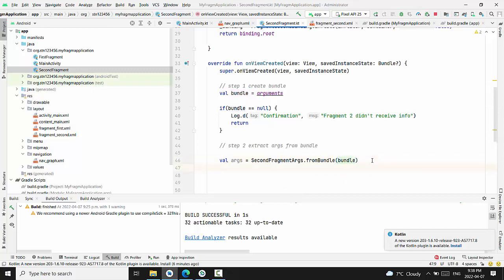After that we have to basically display the value that we just obtained in the respective text view.